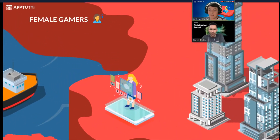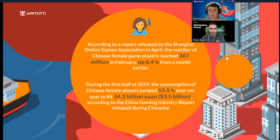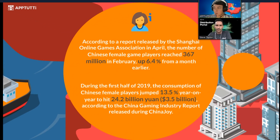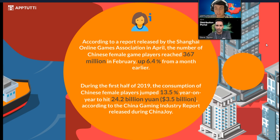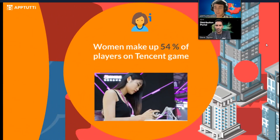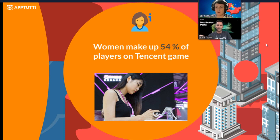Another thing to note is the female gaming market in China. According to a report by the Shanghai Online Games Association, there was a huge increase in Chinese female game players reaching 367 million in February. During the first half of 2019, female gamers consumed around $3.5 billion in game revenue. This one is Tencent's game King of Glory, which is one of the largest MOBAs in the world, and 54% of all players on that game are women.